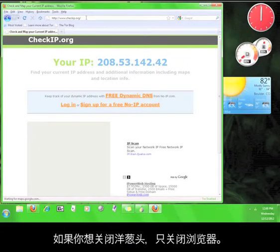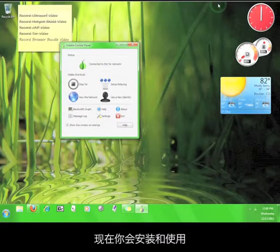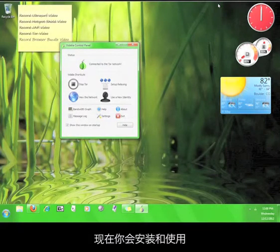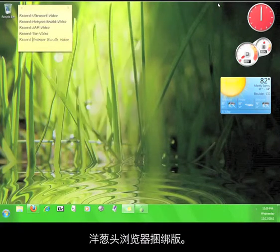To disconnect from Tor, all you have to do is close the browser. Now you know how to install and use the Tor browser bundle.